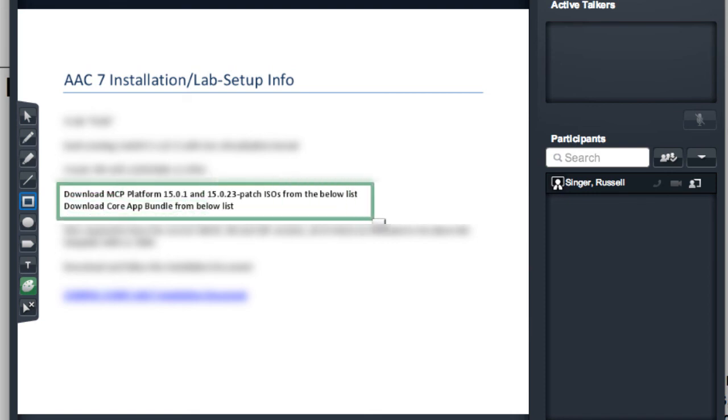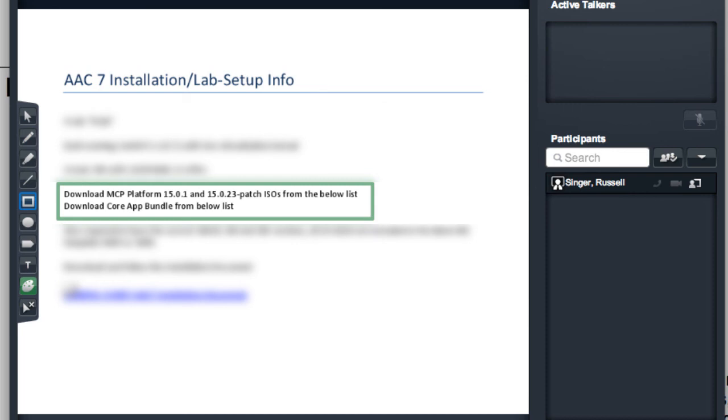Now it is important to remember that any of the annotations you add to this document through this interface while you're sharing it will not be saved to the actual document on the server. However, if you're recording this conference and you're using Avaya Aura Conferencing 7.2 or higher, you will be able to record the annotations that were added to the document. But again, they will not be stored with the document on the server.